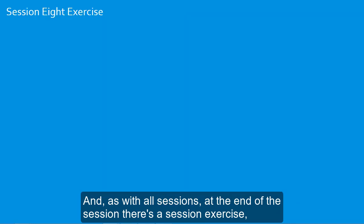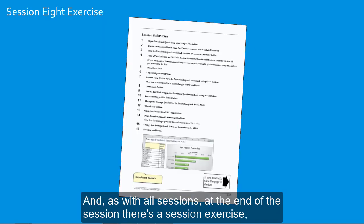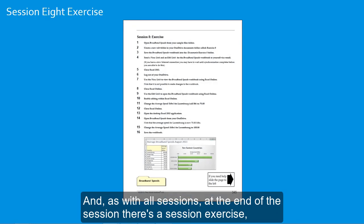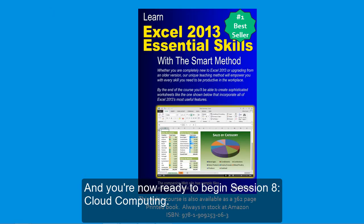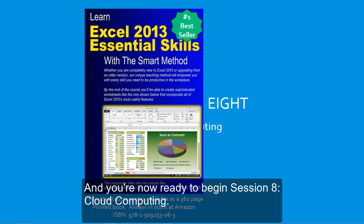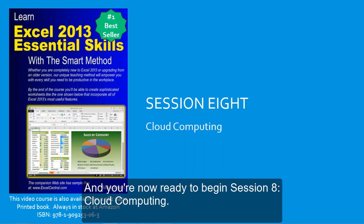And, as with all sessions, at the end of the session there's a session exercise, so that you can confirm your understanding of the skills you've learned. You're now ready to begin Session 8: Cloud Computing.